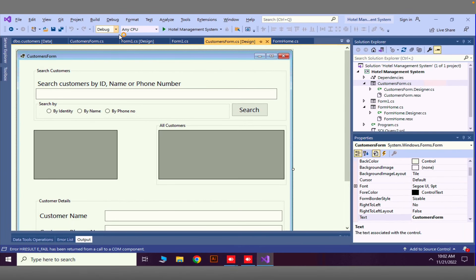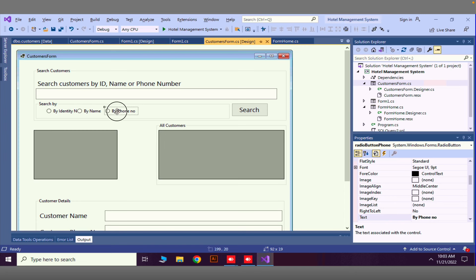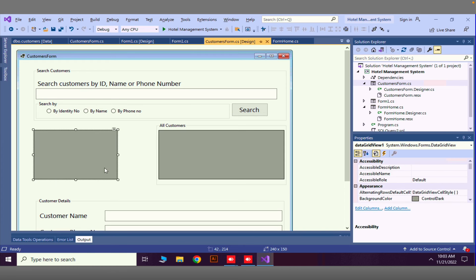In the previous video we added radio buttons to search by phone, by name, or by identity card number. Now what I am going to do is work with this search button — when we click this button we can perform a search and add that data into the DataGridView.